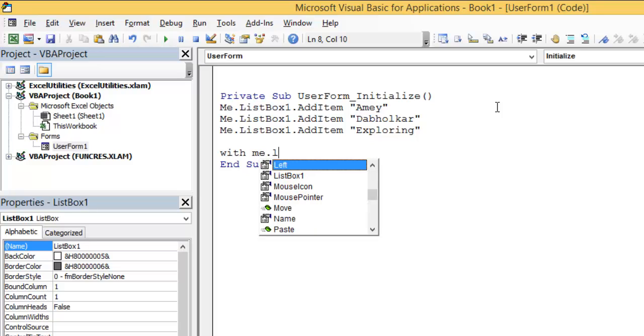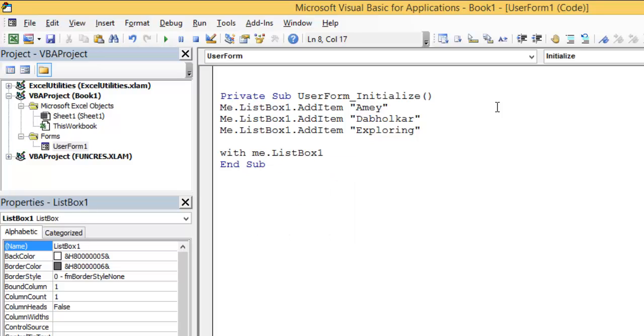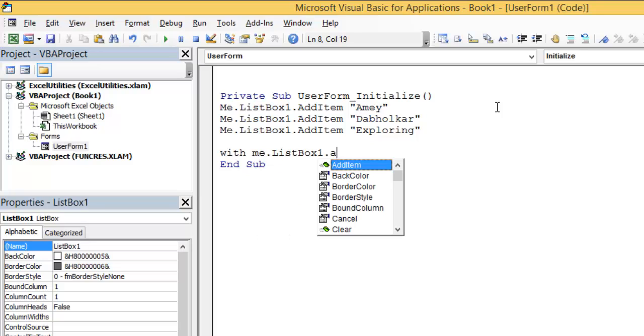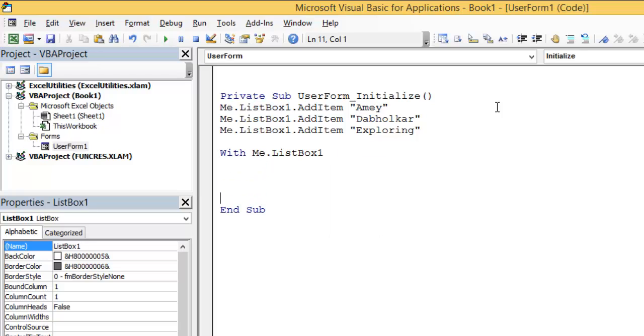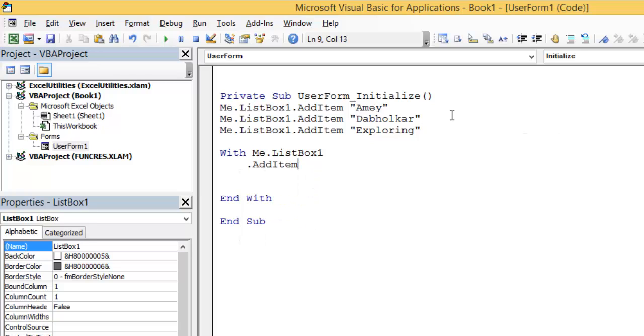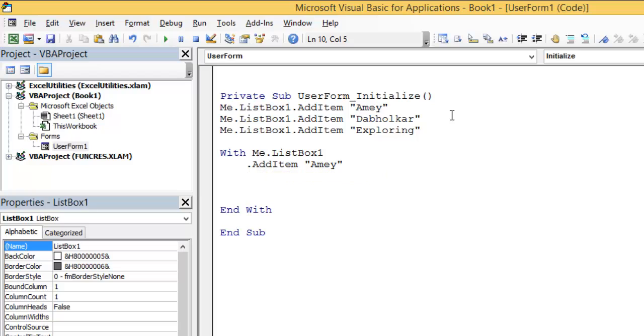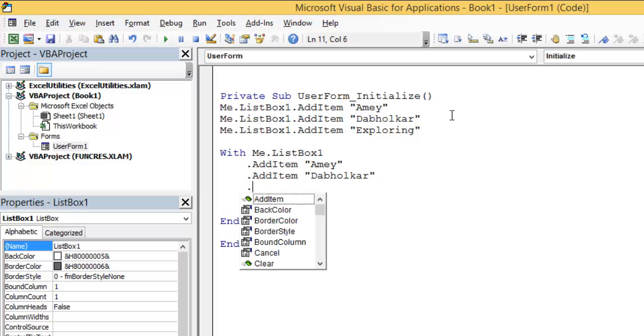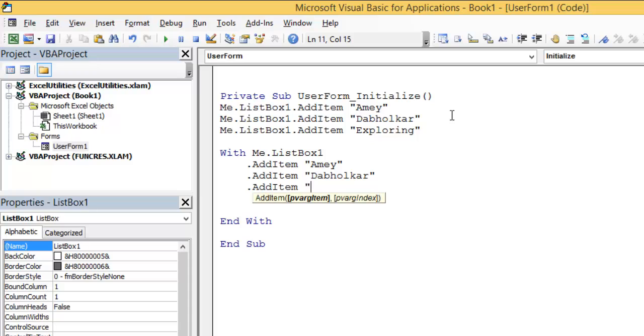With me.ListBox1, and then I will just write here End With. In between this, I will just write .AddItem. It still works. It is a bit more convenient.